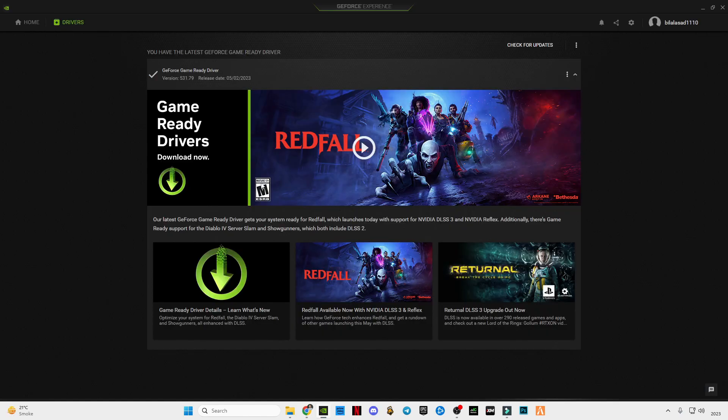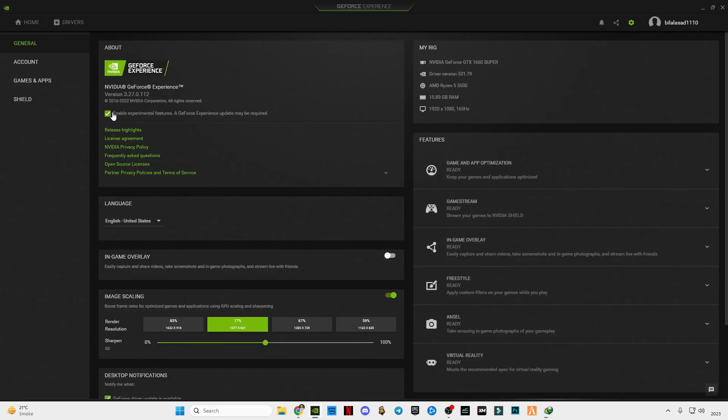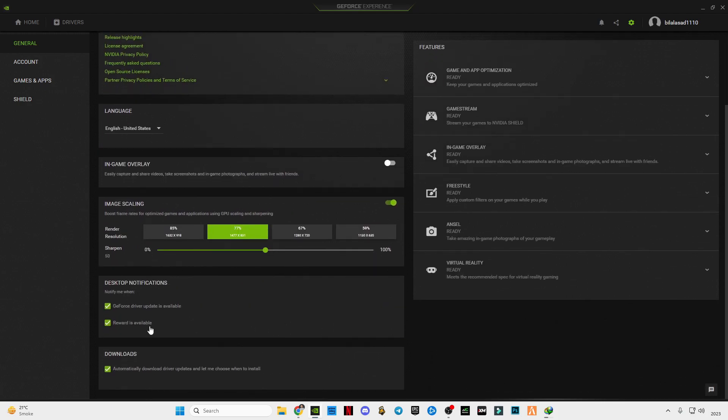After installing, go to the settings and enable experimental features. Click on in-game overlay if you want it, and check these three boxes at the end. After that, close it.